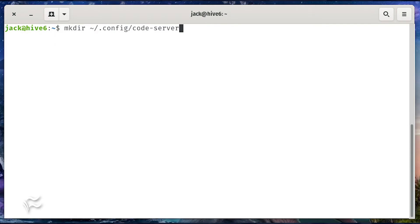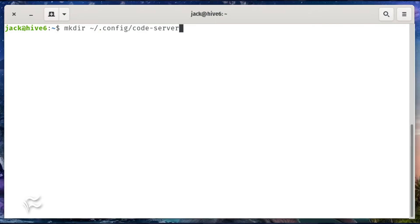Before we start the server, we have to create a config file. To do that, first create a new directory with the command mkdir ~/.config/code-server. Now create the config file with the command nano ~/.config/code-server/config.yaml.